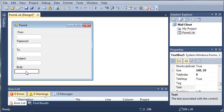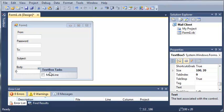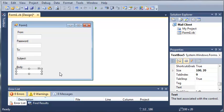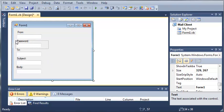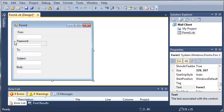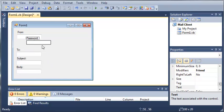So we'll make the body multi-line by just clicking this arrow and selecting multi-line. And let's go ahead and we will move some stuff around here to make better use of our form.